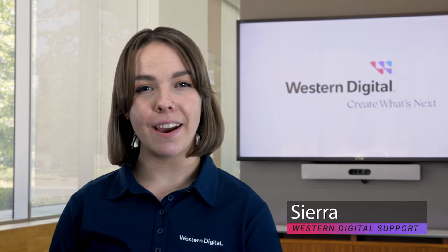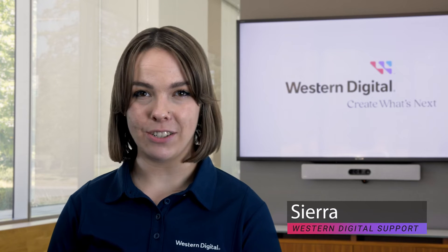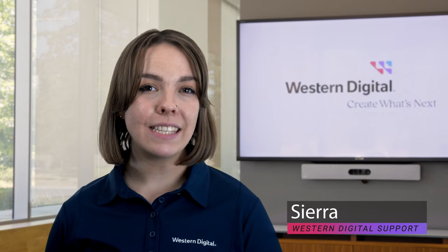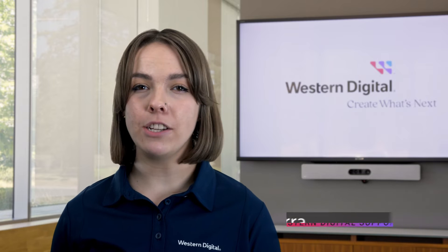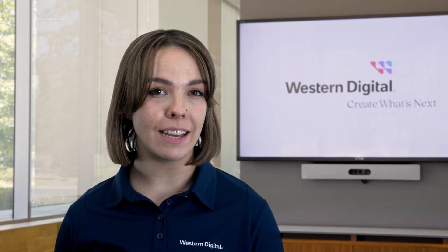Hi there, I'm Sierra from Western Digital and this video is the first in a series that will show you how to manage your My Cloud EX2 Ultra or any other device running My Cloud OS 5.